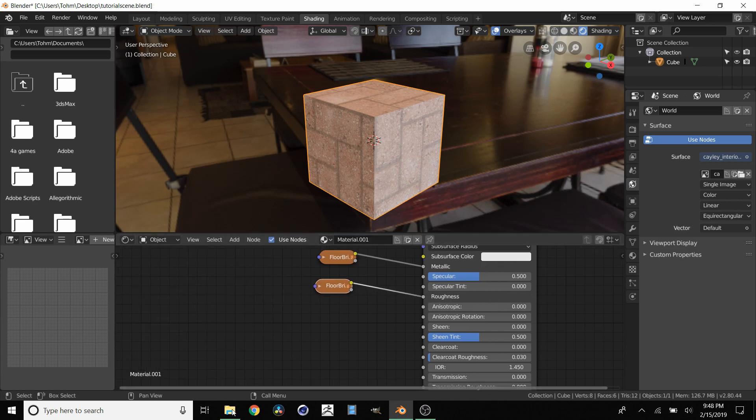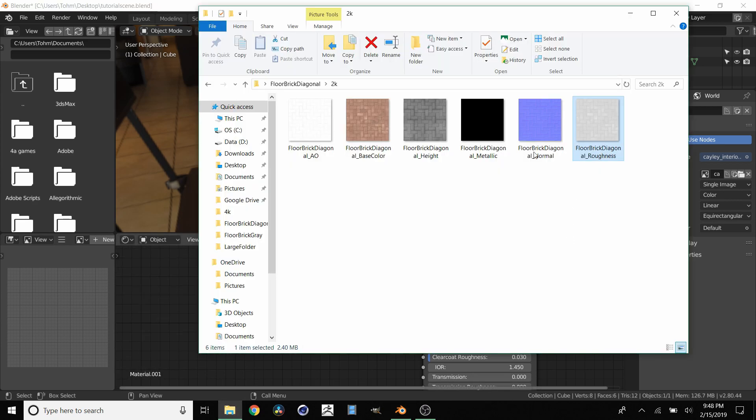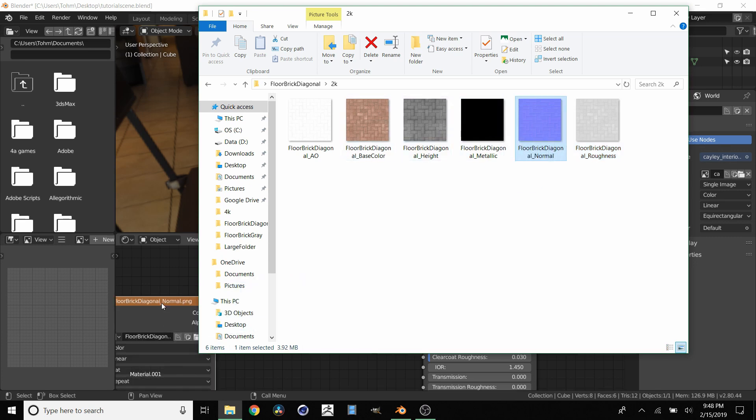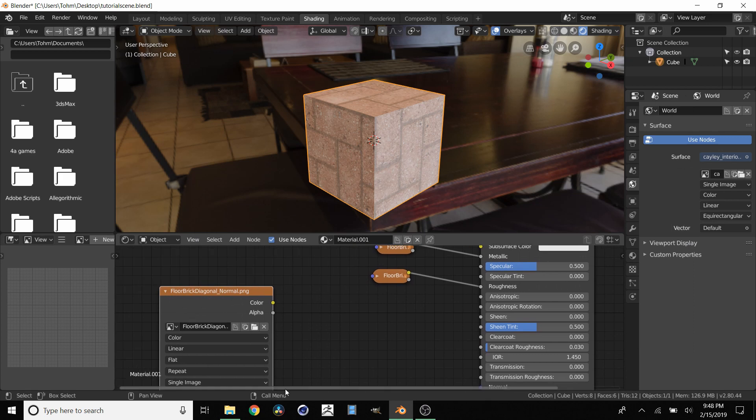Next we have, let's see. We can do normal and height. And for these we kind of combine them in a special way. I'll show you how. So we're going to take our normal map, bring them in here.